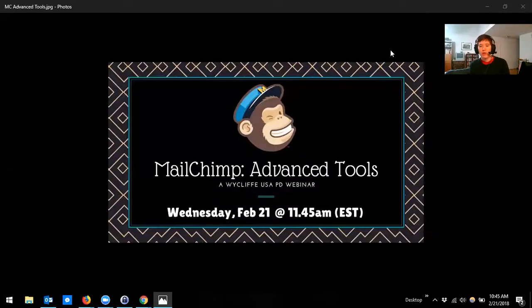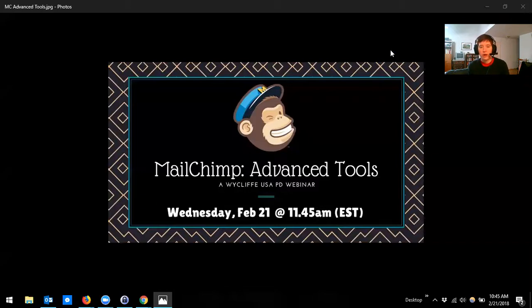Welcome to Mailchimp Advanced Tools. My name is Jen Woodrum. I'm a PD coach based in Dallas. We also have Michelle Foster joining us. She's also a PD coach and she's going to be helping me facilitate some of the questions. You might hear her voice break into the audio on occasion to share with me whatever questions you guys are bringing up.